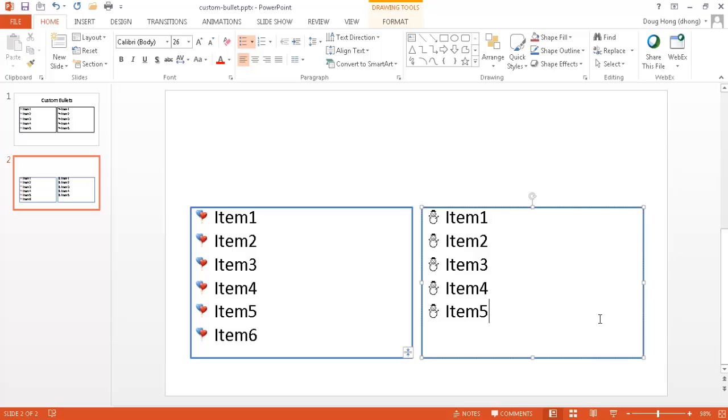So that's the way that you can either use an image for your bullets or characters that are part of your fonts for your bullets. And you can add some variety to your bullets. Hope this helps. Thanks for watching.